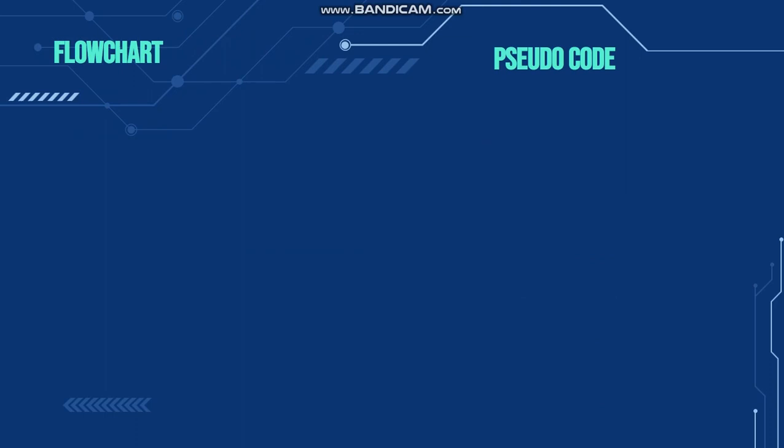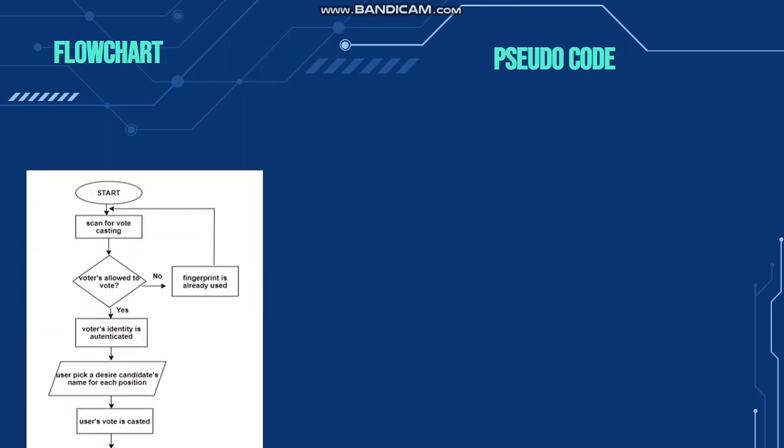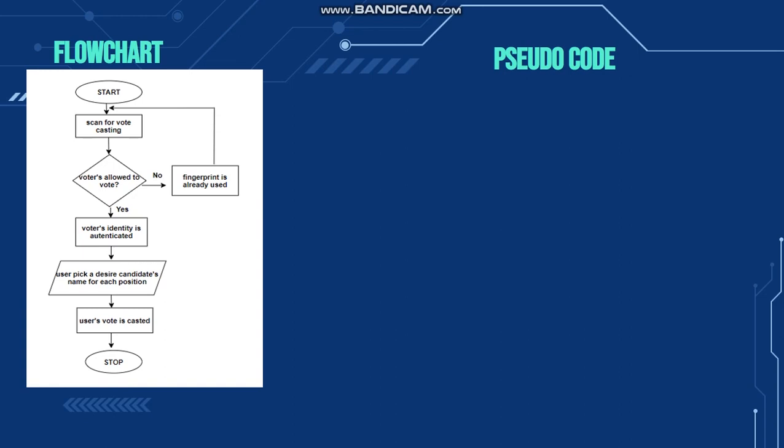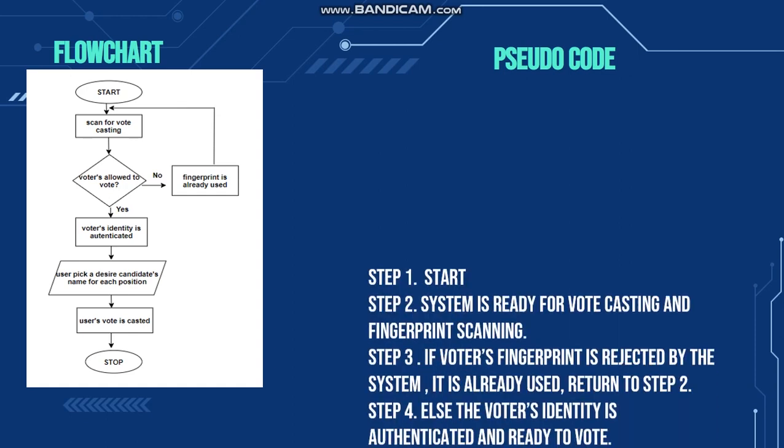The flowchart will show the code of the study. To start, the flowchart is registering its biometrics on the voting system. If there is no error, the voter's ID is confirmed. The voter can continue to the platform to pick the candidate for every position, and the vote will be saved and casted.